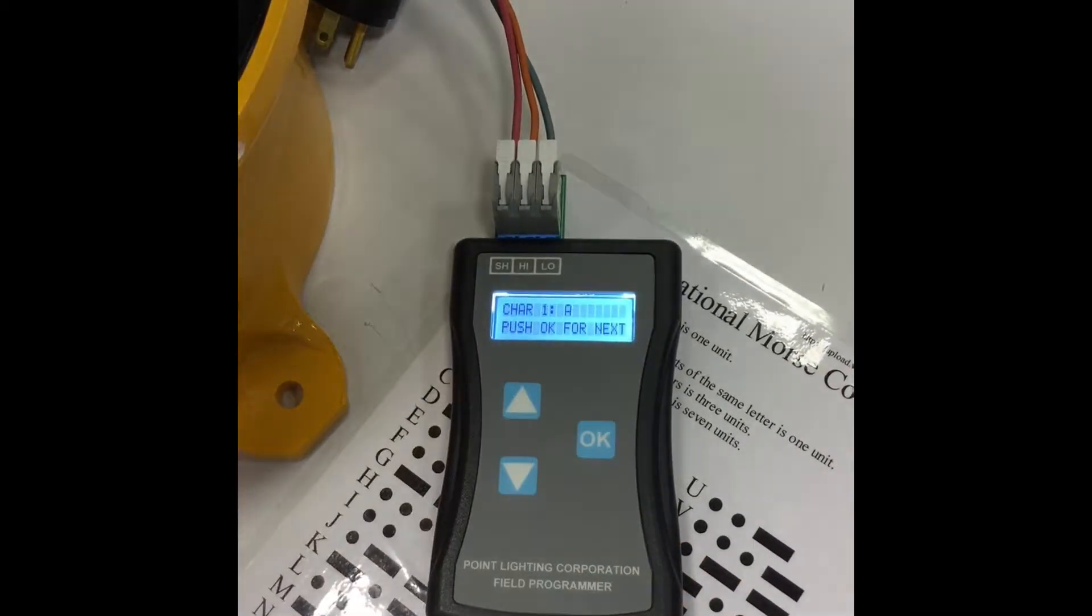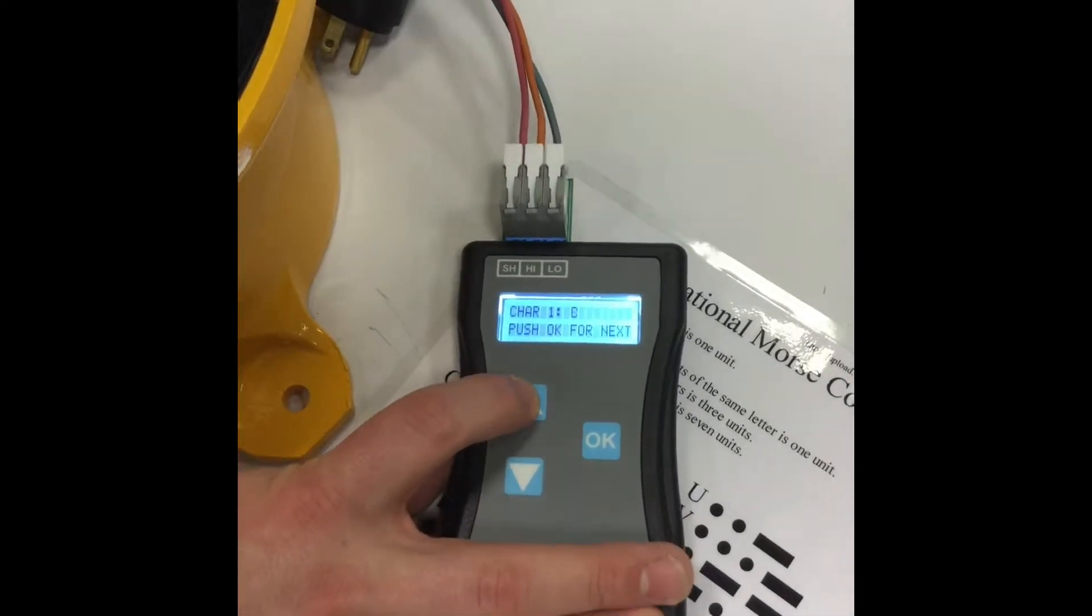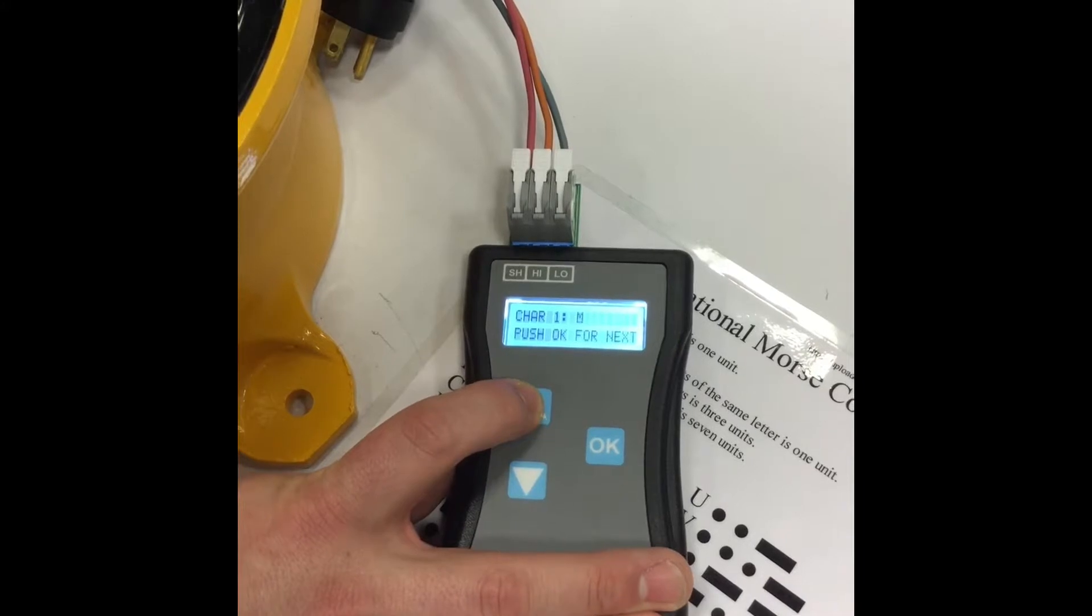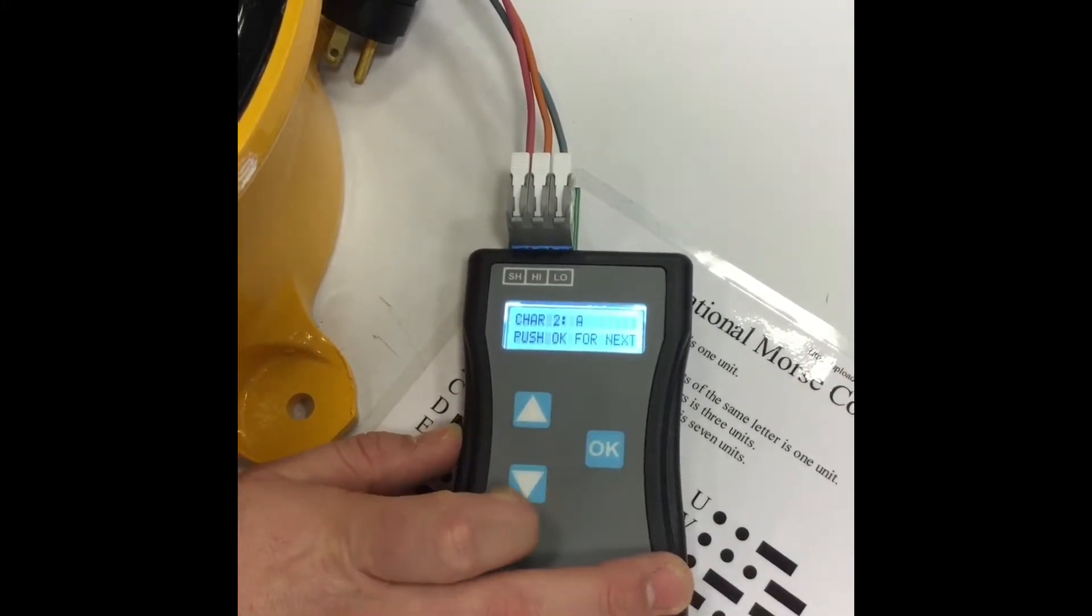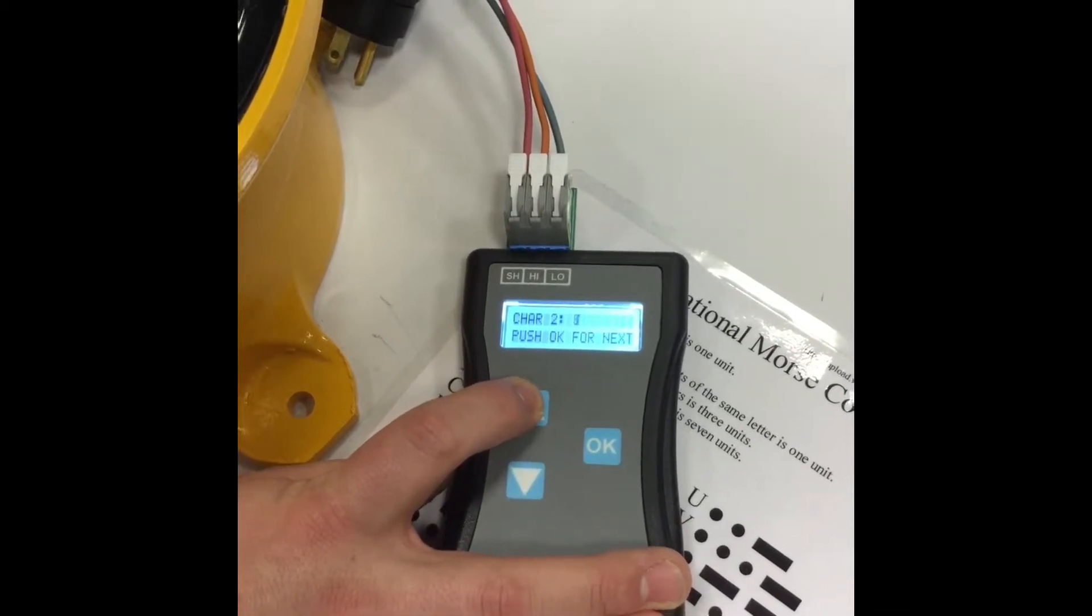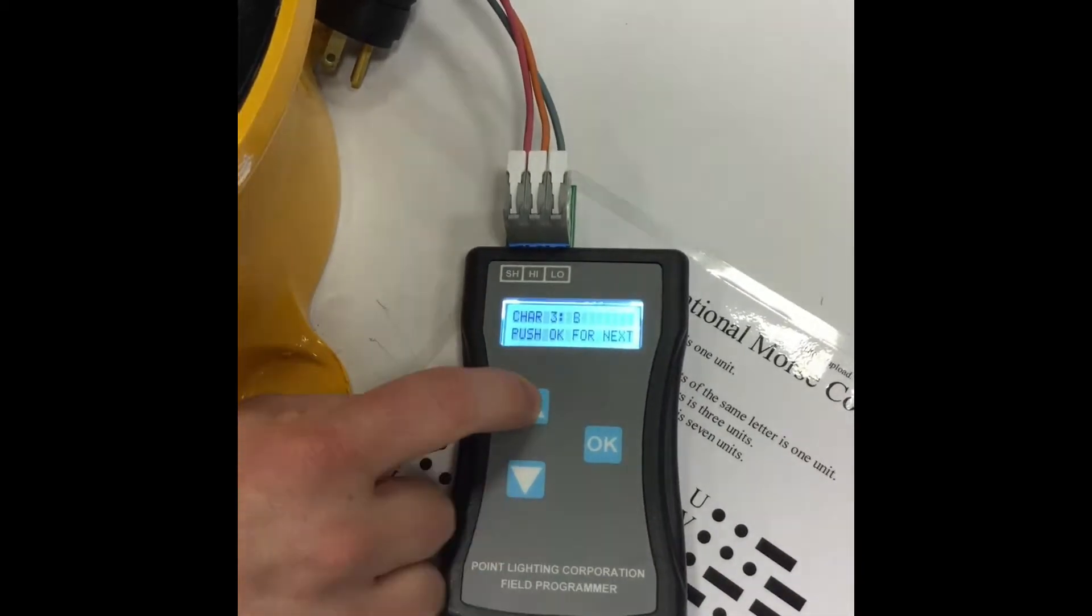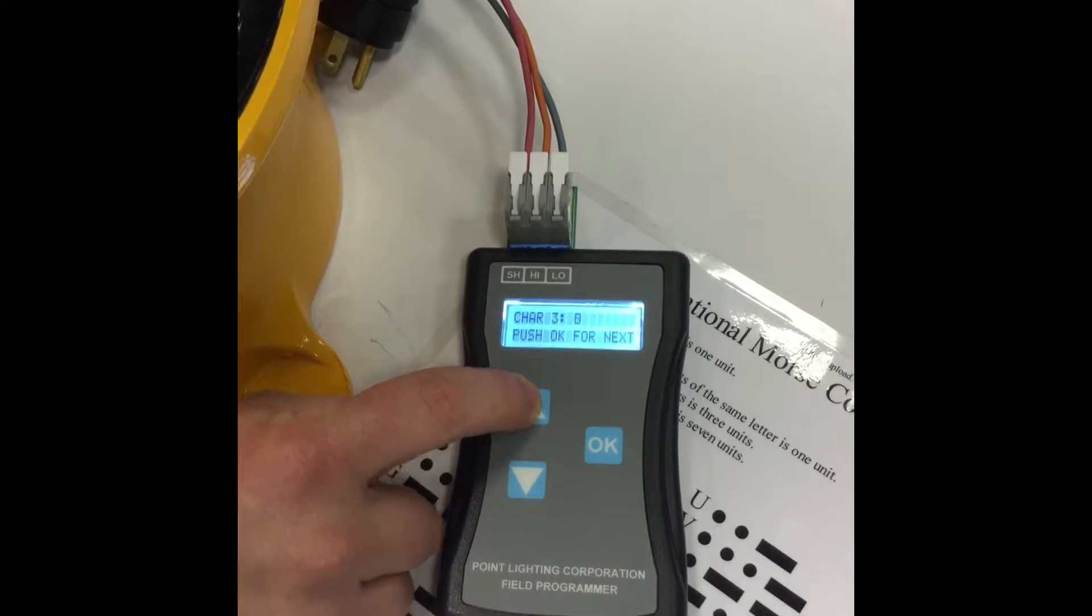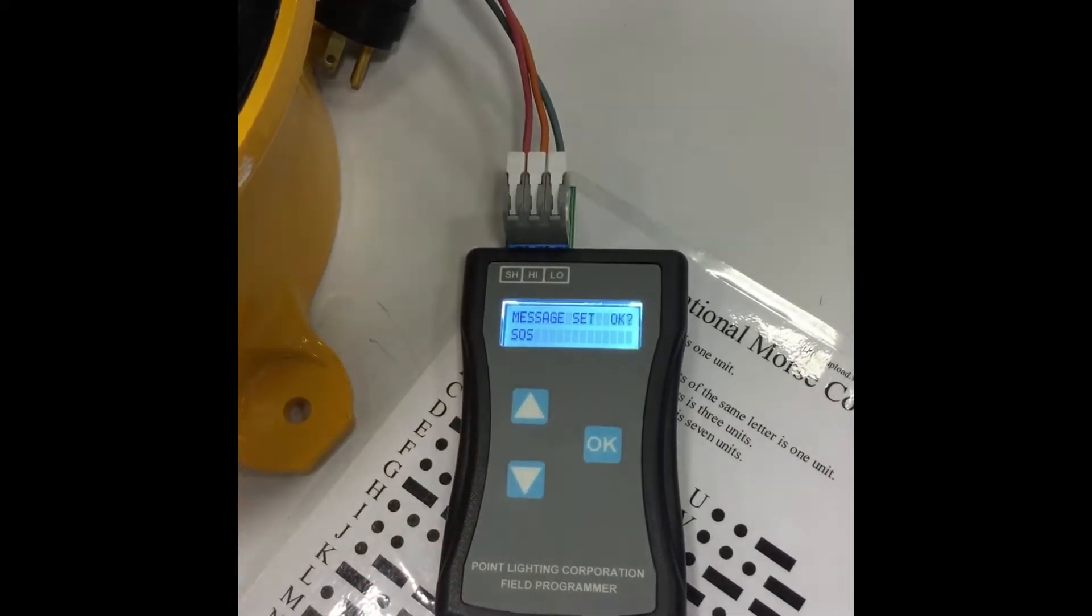Click OK. And now it wants us to assign a letter for each of those characters. So we'll make this first letter S. Confirm OK. Move to the second letter O. Click OK. Make the last one S again for SOS. Click OK.